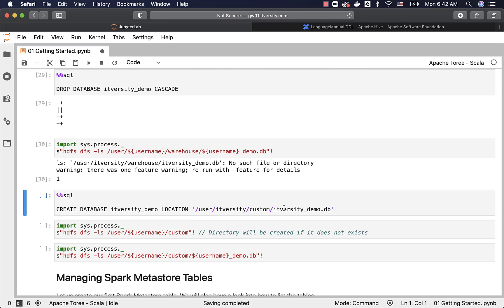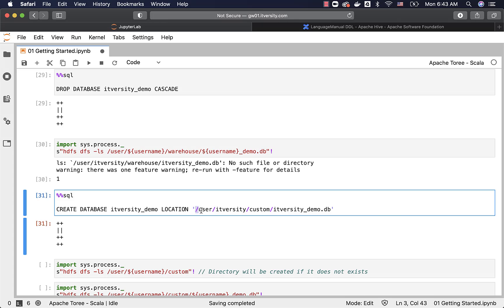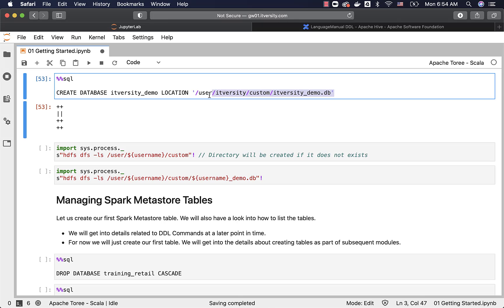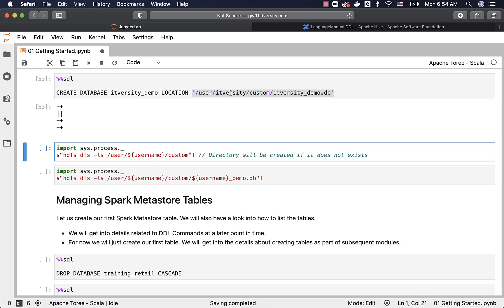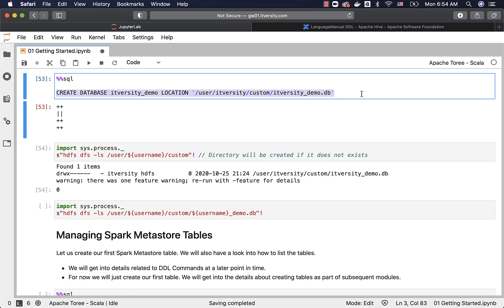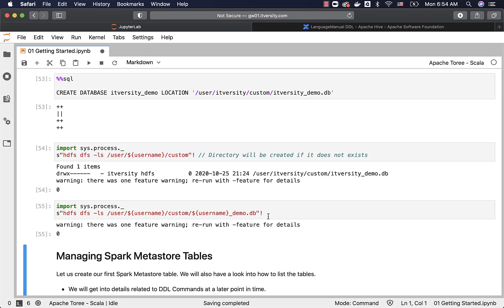This is how you can specify a custom location — otherwise it defaults to the warehouse directory — using the LOCATION keyword. In this case, I used the custom location /user/itversity/custom/itversity_demo.db. If the custom directory and itversity_demo.db do not exist, it will just create them and then create the database. As the database is successfully created using this location, let us validate. I am running HDFS DFS -ls under /user/itversity/custom, which shows itversity_demo.db as specified in the LOCATION.